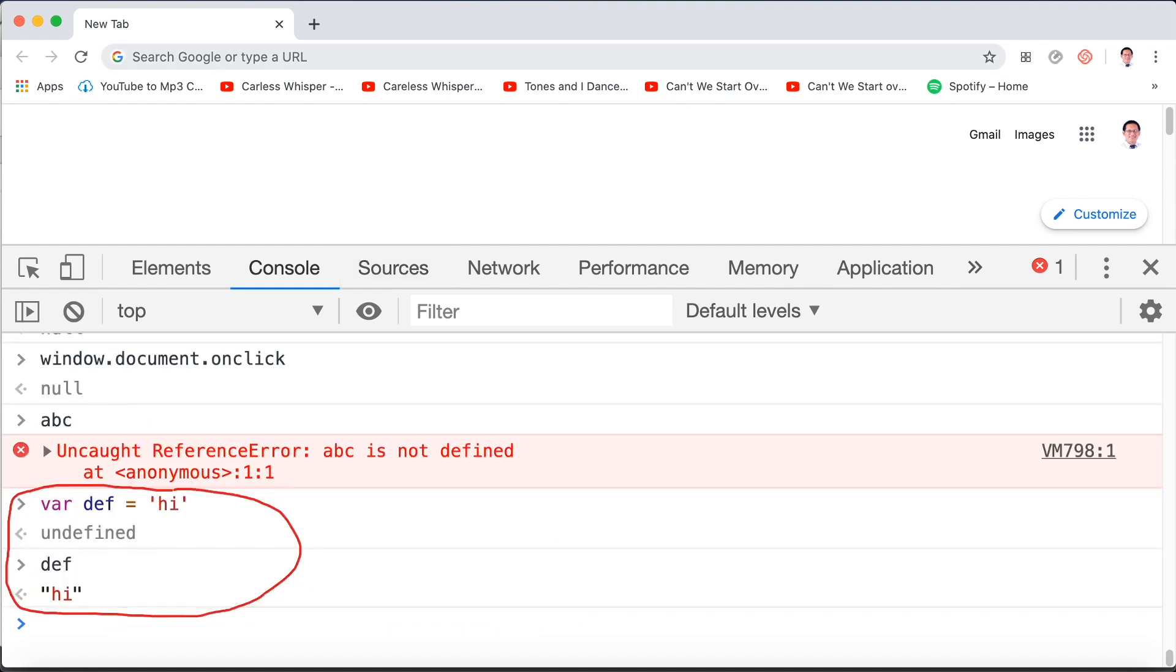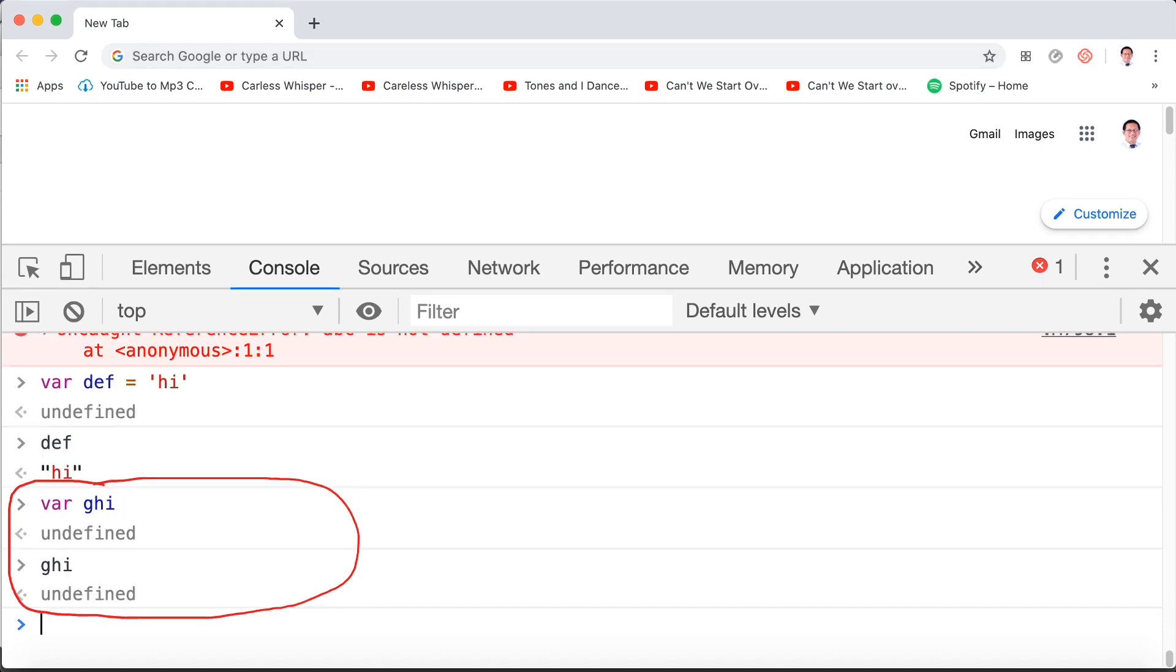If we say var def equals 'hi', of course def is going to equal 'hi'. As you can see, I have encircled in the console. If we make var ghi and we don't set it to anything, but it exists, so there is a reference to it, then ghi will be undefined, not null.